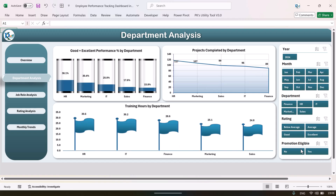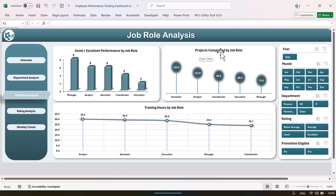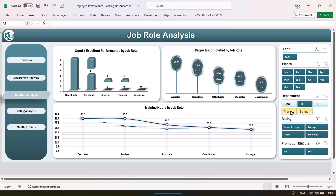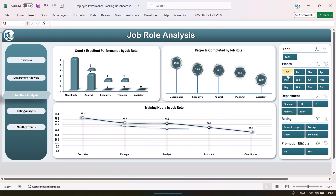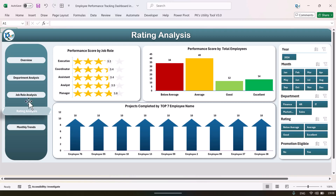Going to the job role analysis page, we have good plus excellent performance by job role. Managers are getting the highest and executives are the lowest. We also have projects completed by job role and training hours by job role. Again, you can select the department or the month to filter the data.